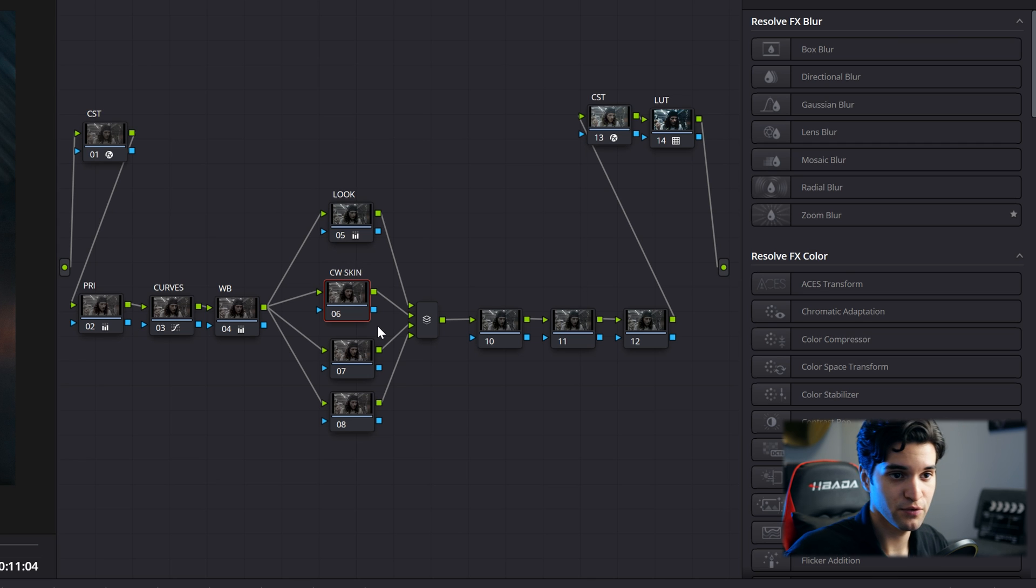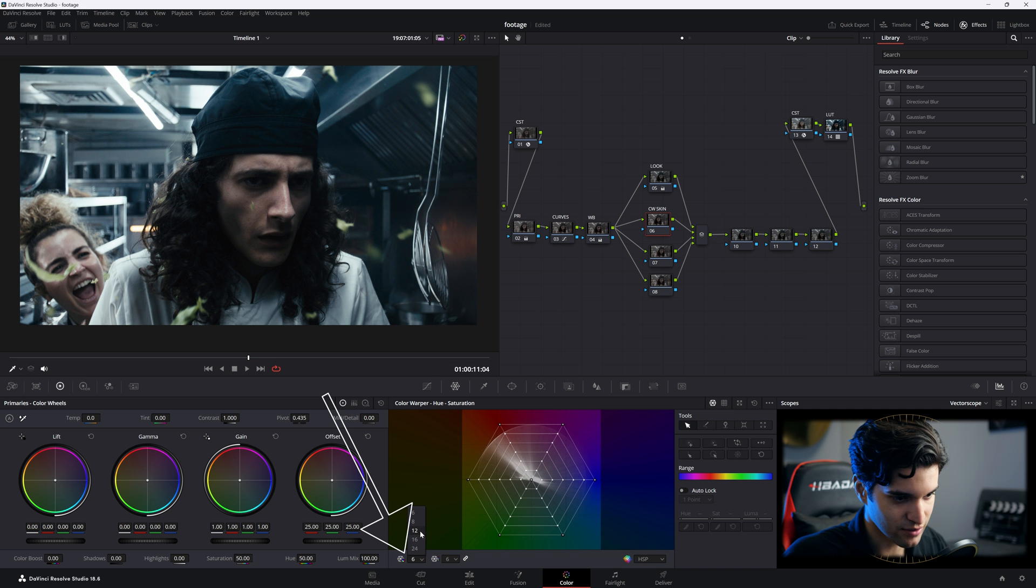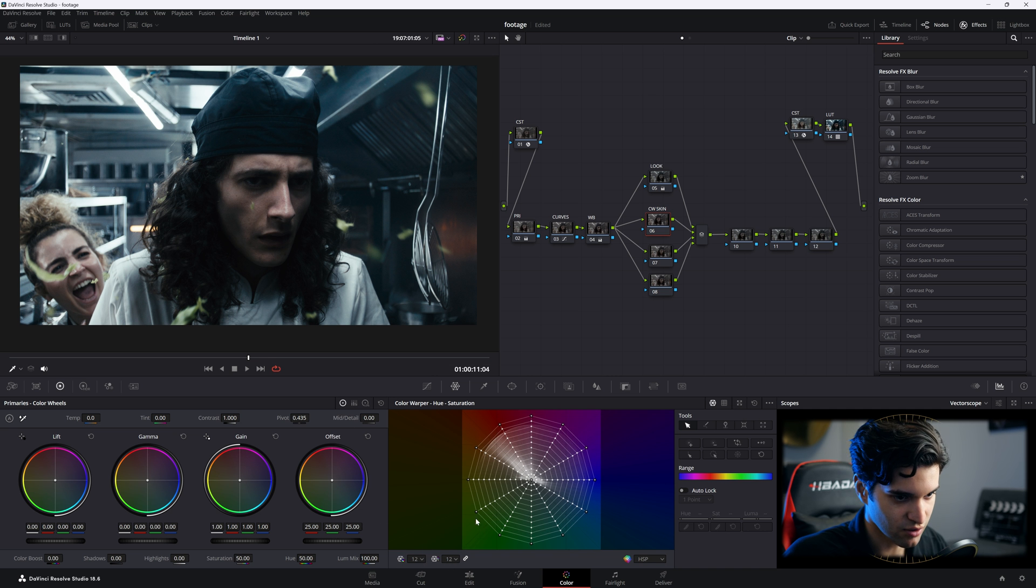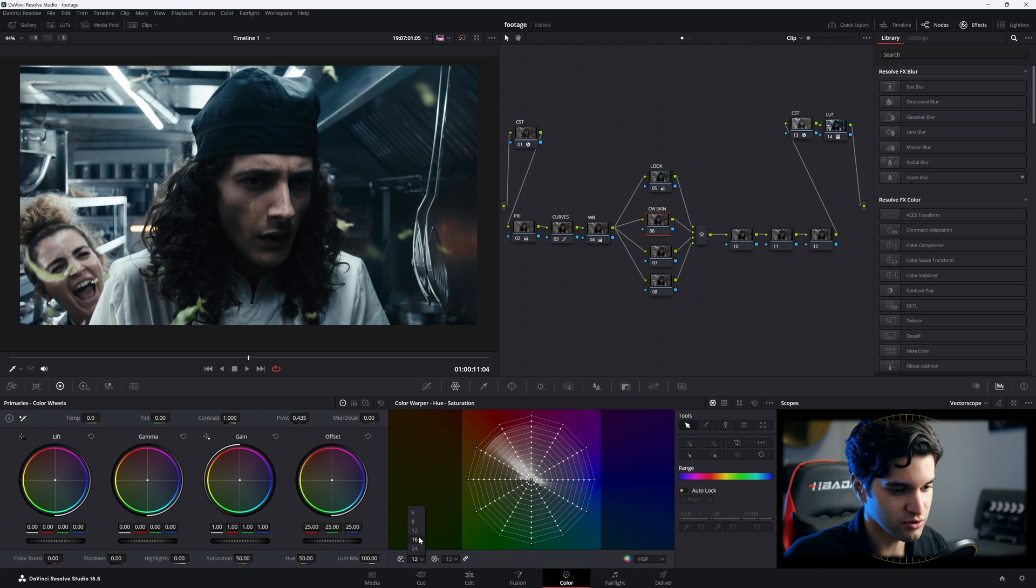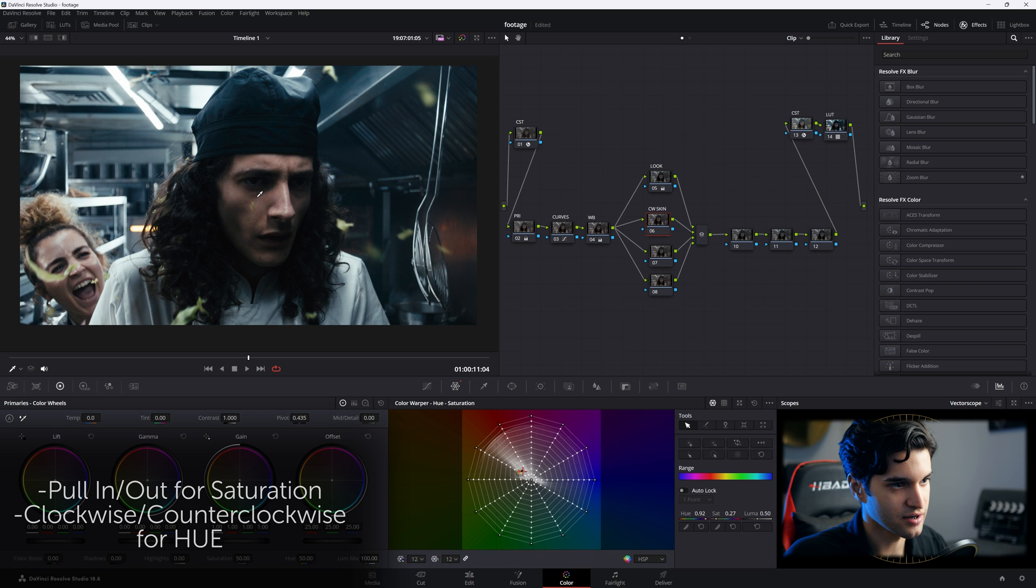Let's label this one CW Skin for Color Warper Skin. I'm going to go to my color warper and I'm going to go down here and I'm going to put it to 12. Let's go crazy. 12 is fine. So 12 right here, I'm going to grab his skin, saturate it, bring it towards the magenta, and boom, I'll park him right there.